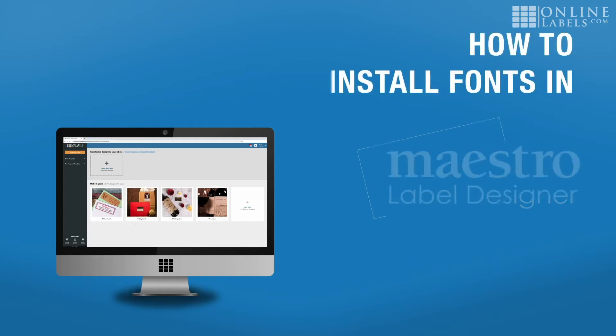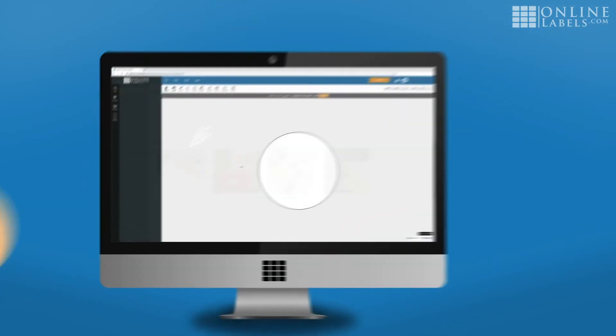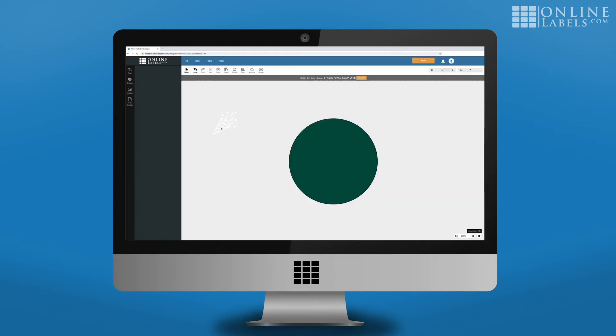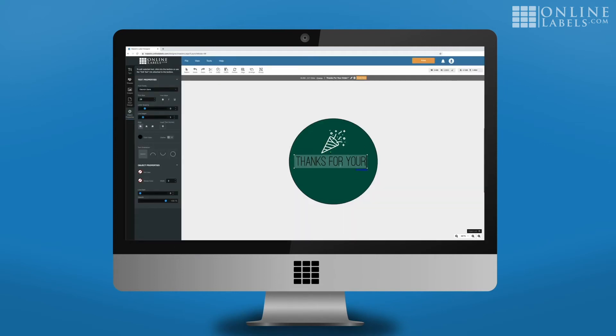Here's how to install your own fonts in Maestro Label Designer. Maestro Label Designer gives you plenty of options to create and customize your own labels, including dozens of ready-to-use fonts.